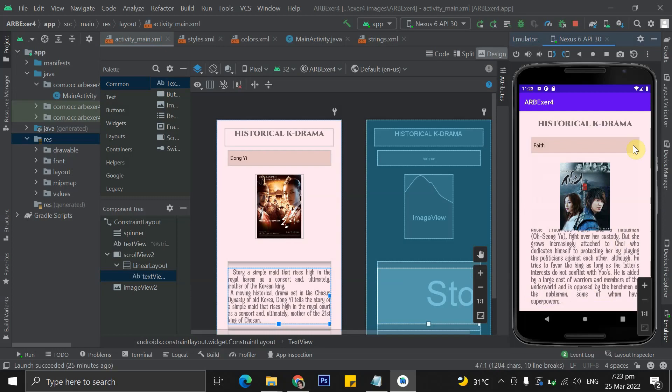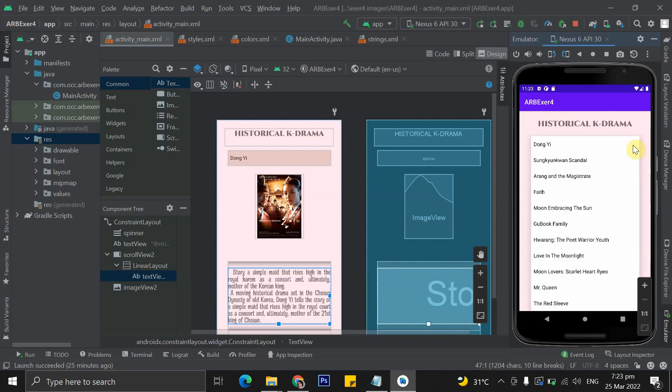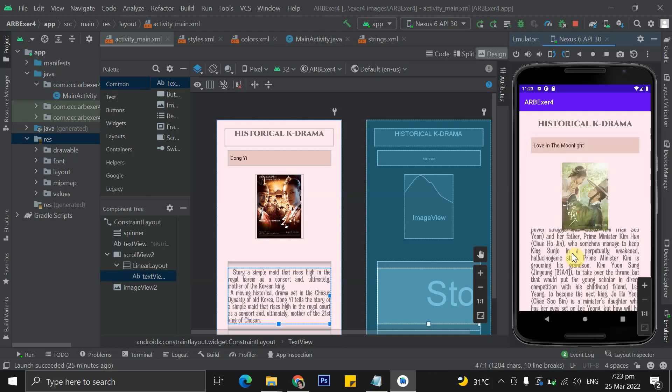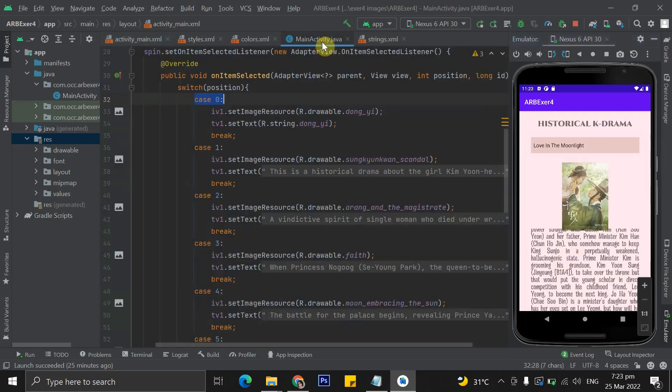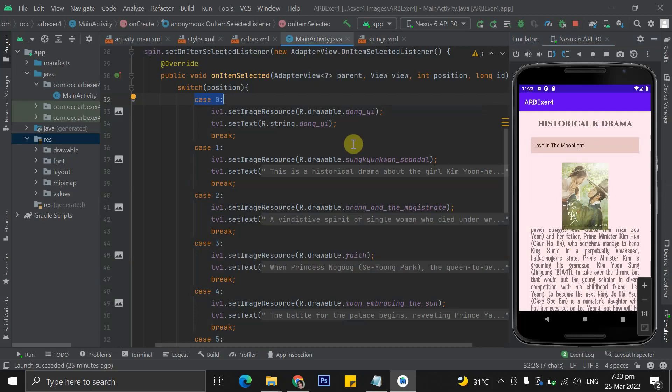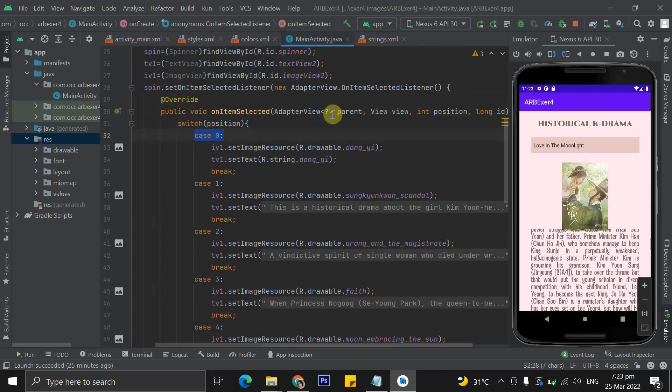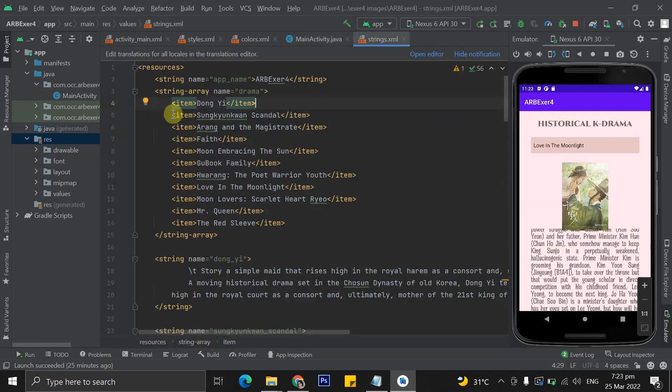When I click the spinner and select another kdrama title, the image and the string displayed will change. I have used a switch statement in order for these things to display simultaneously when I click an item in the spinner. The cases are organized according to the arrangement of items, which means case 0 is pertaining to the item Dongyi, and then case 1 is pertaining to Sungkongkwan scandal, and so on and so forth.